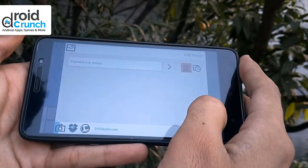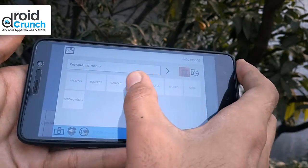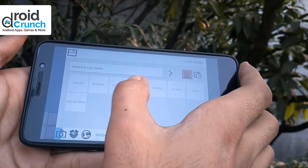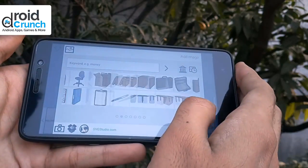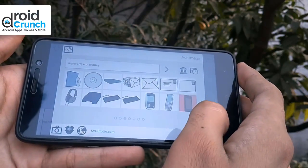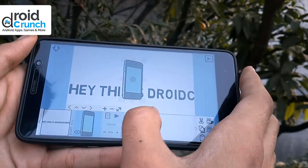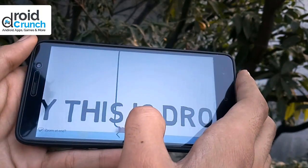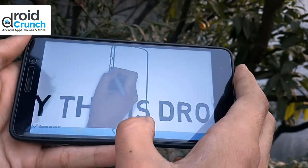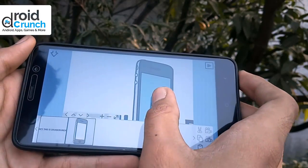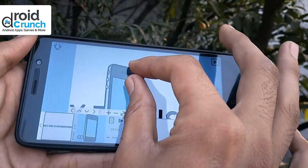Swiping the window you will find more and more images that you can use in your whiteboard animations. Here I am using this one. You can preview it here and you can change the speed.